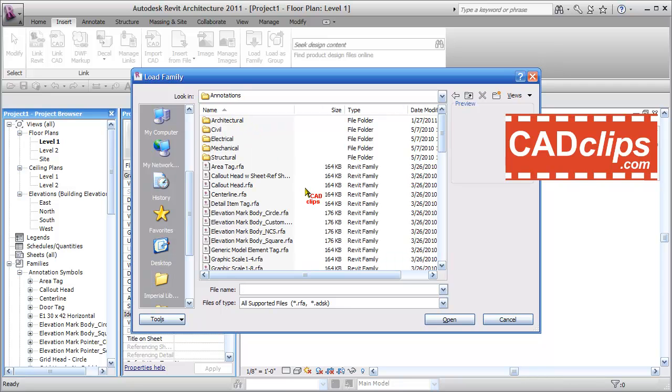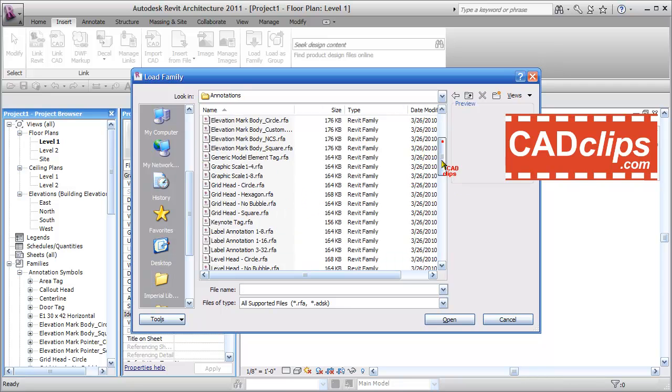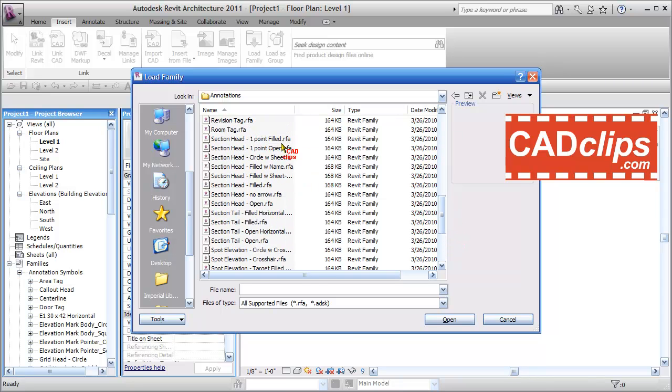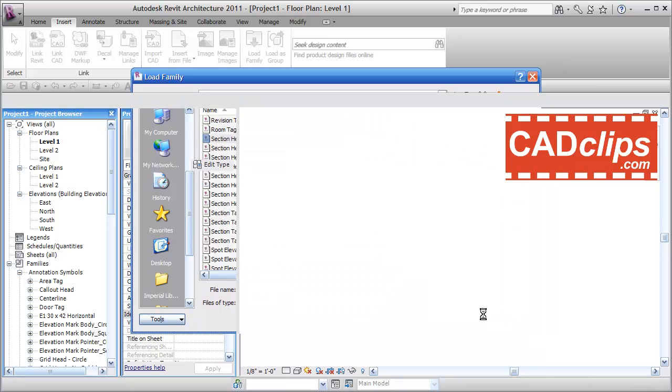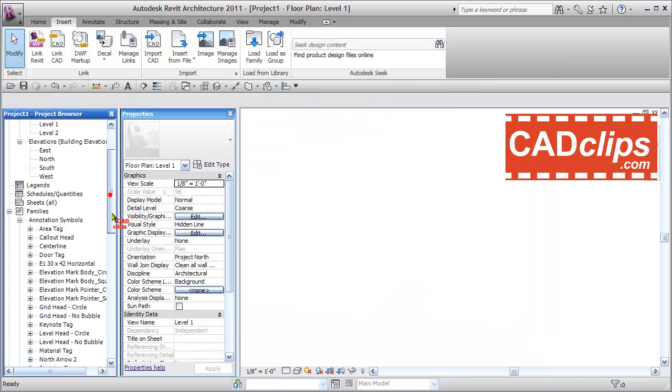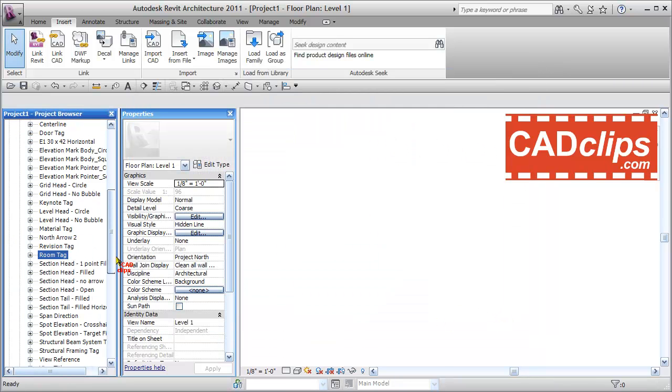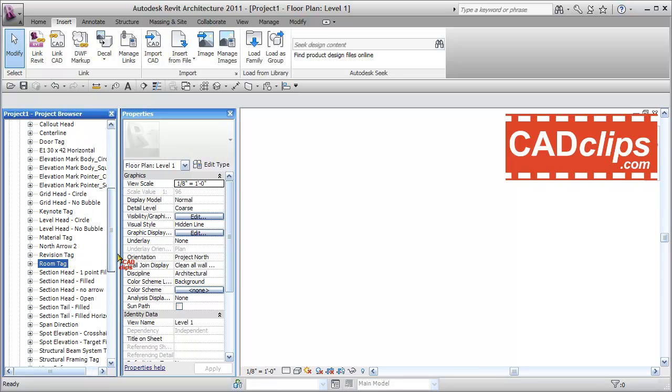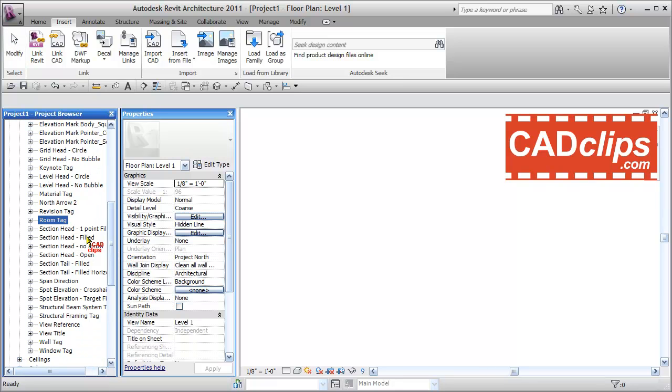Under Annotations, I'll go down to S for Sections and select Section Head One Point Filled. I'll load that annotation family and it will show up down here under Annotations as Section Head One Point.